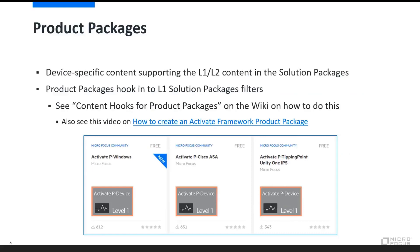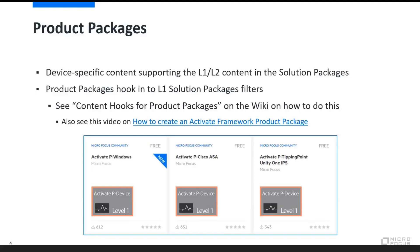Here are another few examples of a product pack. We've got Windows product pack, Cisco ASA, Tipping Point. These are device-specific content packs supporting the L1 and L2 content in the solution packages. So L1 and L2, meaning L1 along the lines of more entry-level content information, base events. Layer 2 being a bit more advanced, covering things like correlation events. And we can see that there will be content hooks from the product packages that connect to the L1 and L2 solution packs, and we'll see that in the next slide here momentarily.